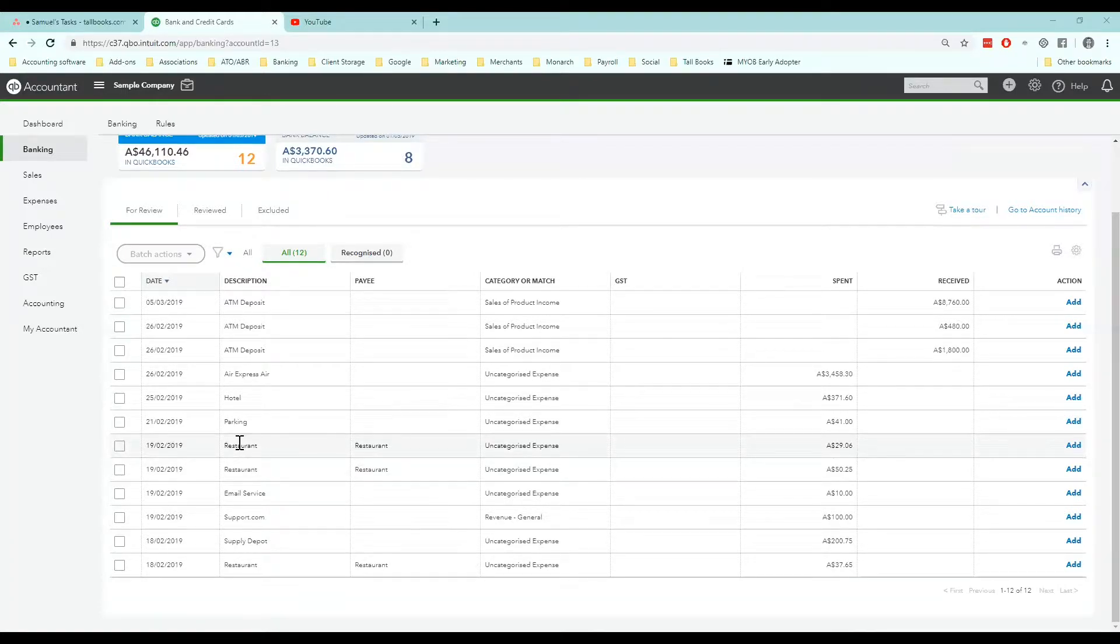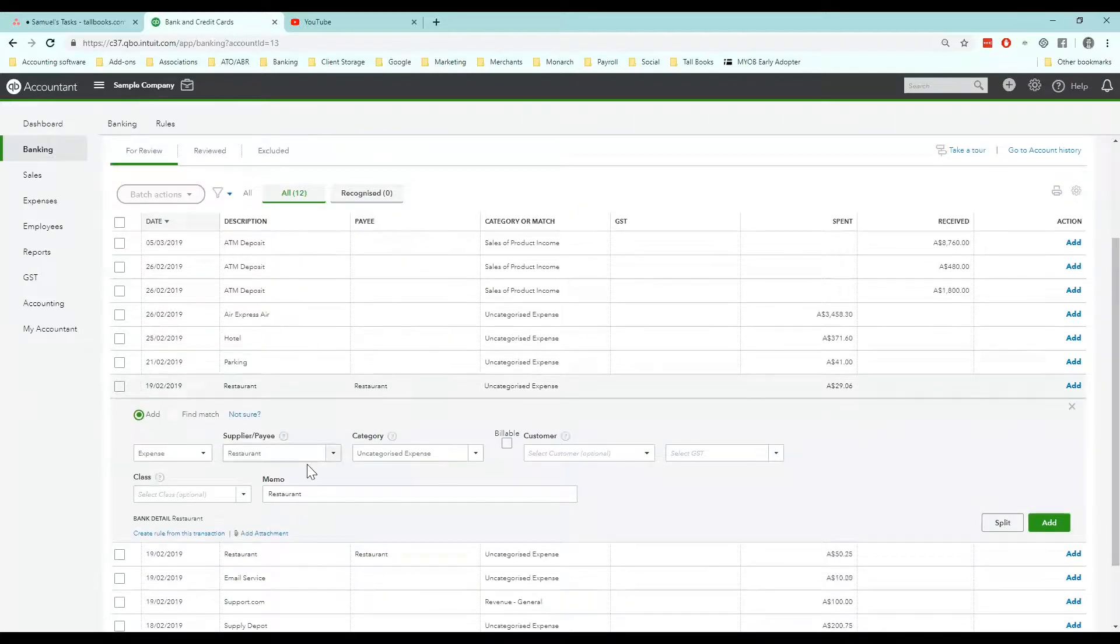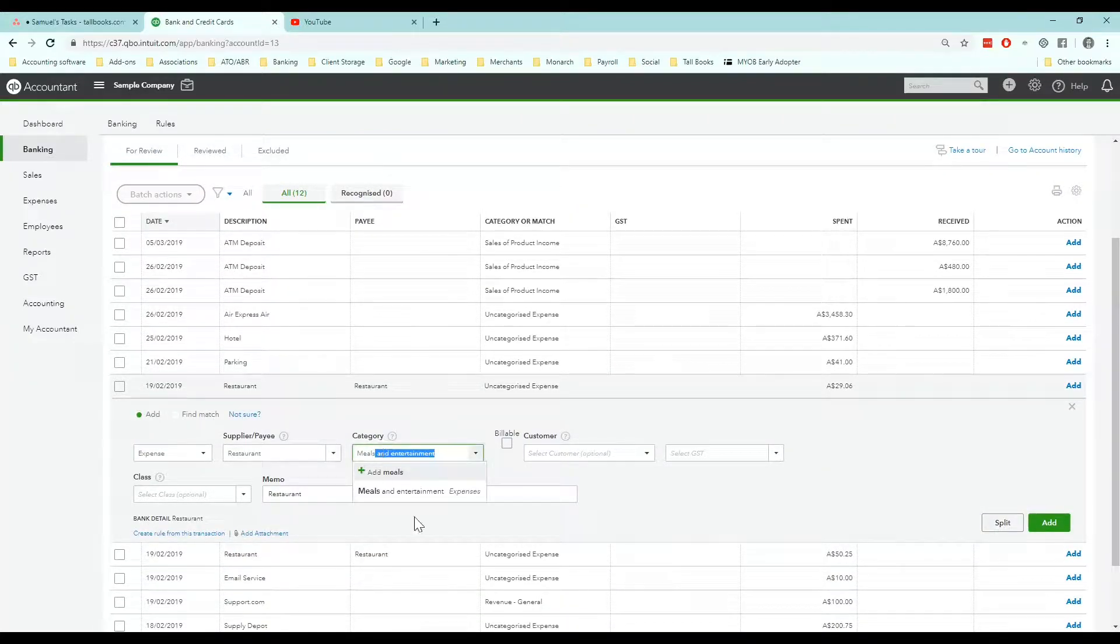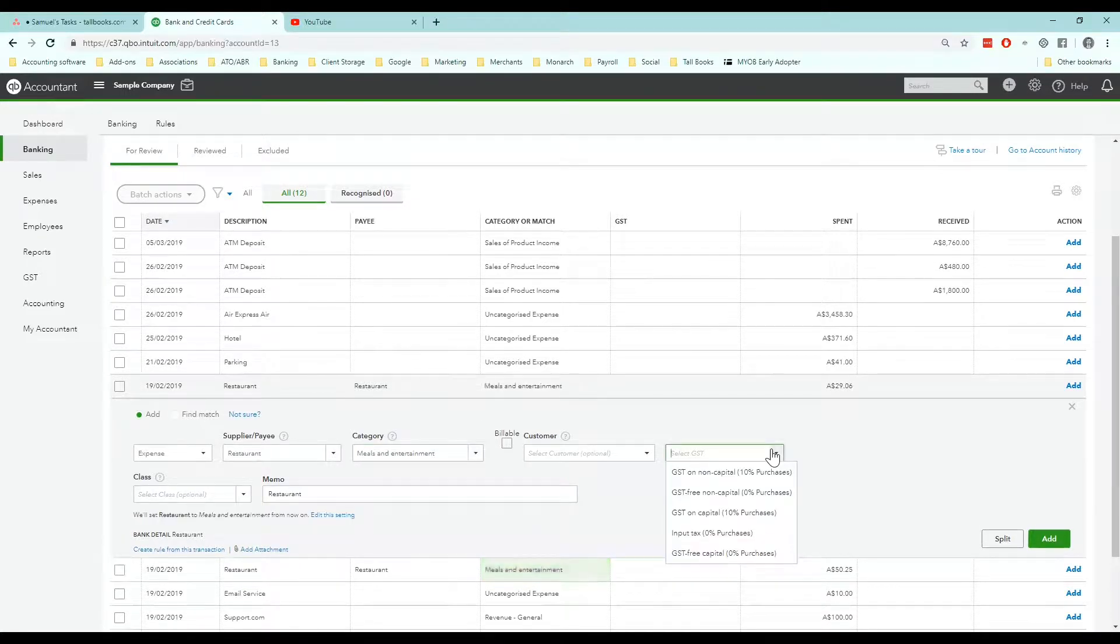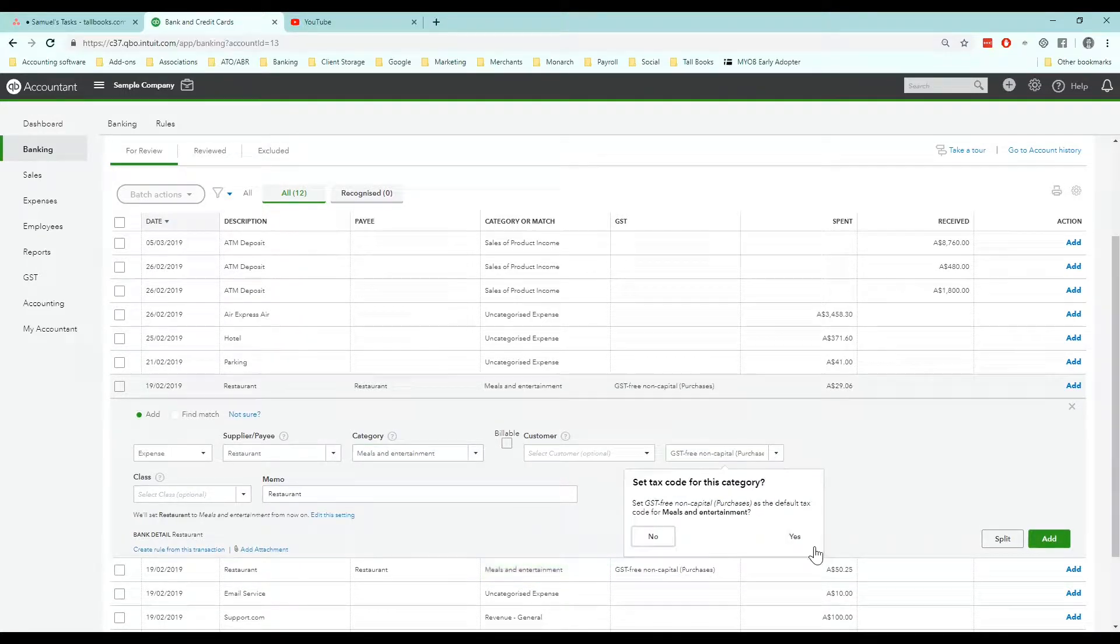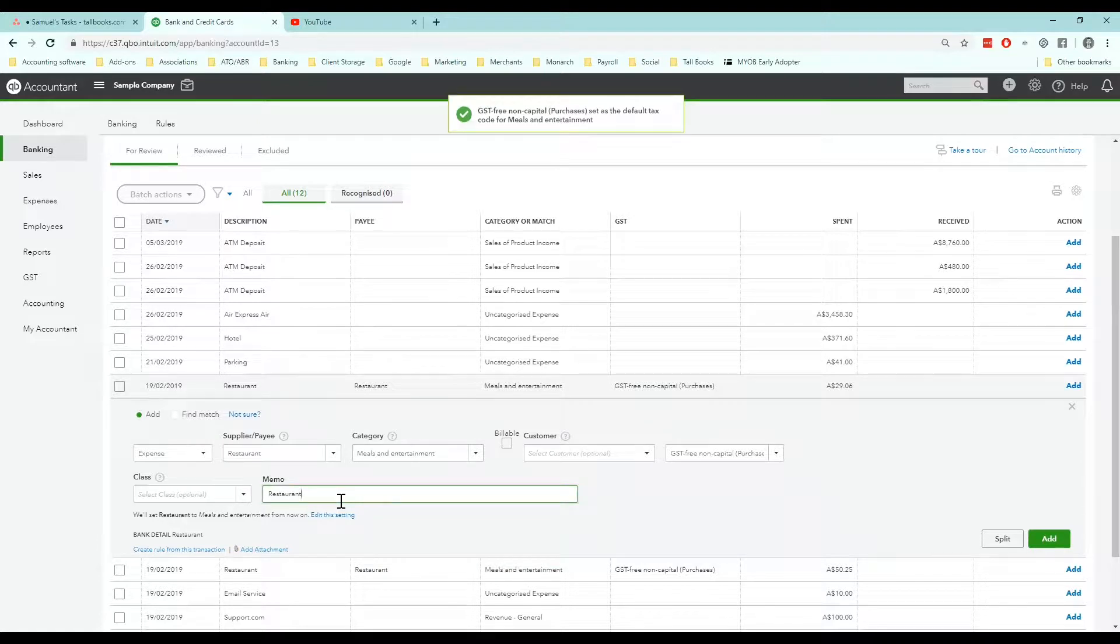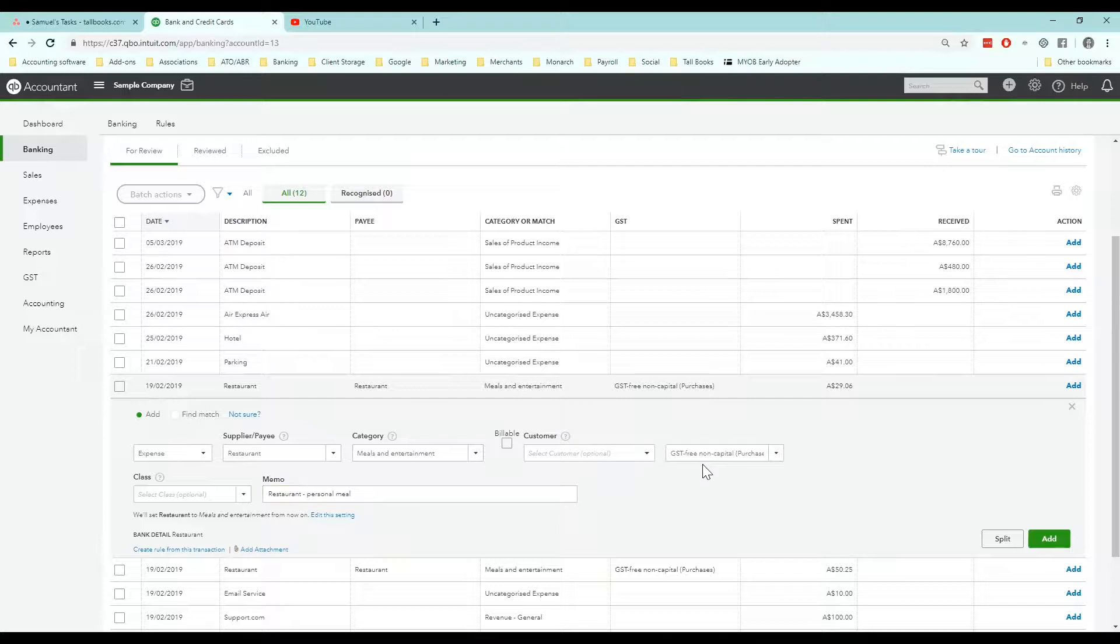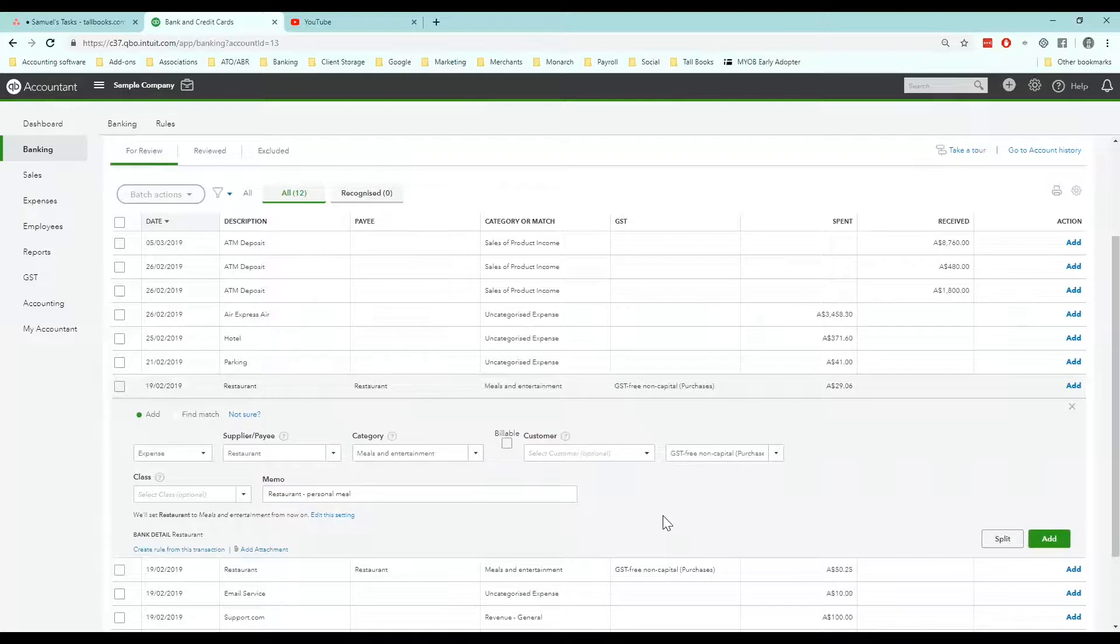Option one would be clicking into each transaction, putting in the details, choosing the GST code and potentially leaving a little memo like restaurant, personal, meal. Now that's all fine and good but over time that's a lot of time wasted on something that doesn't really require human intervention. So let's set up a bank rule that automates the coding of anything with the word restaurant to meals and entertainment.